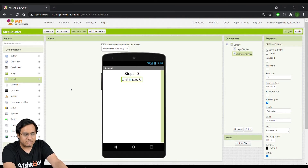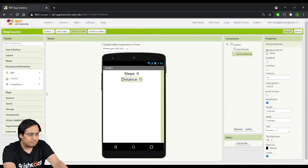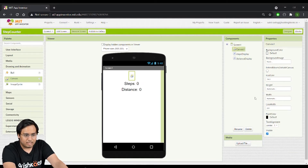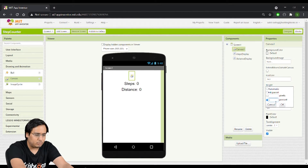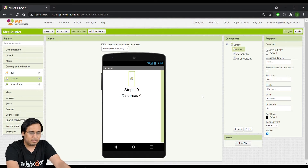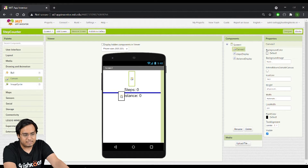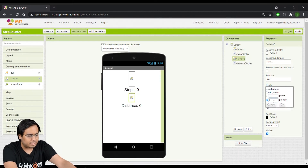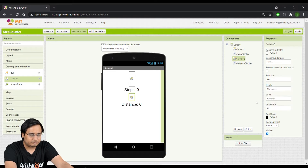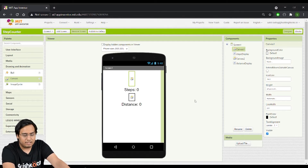To add spacing between the labels and from the top of the screen, I'll go to Drawing and Animation and drag a blank canvas above the steps label, setting its height to 20%. I'll add another canvas between the steps and distance labels and set its height to 10%.